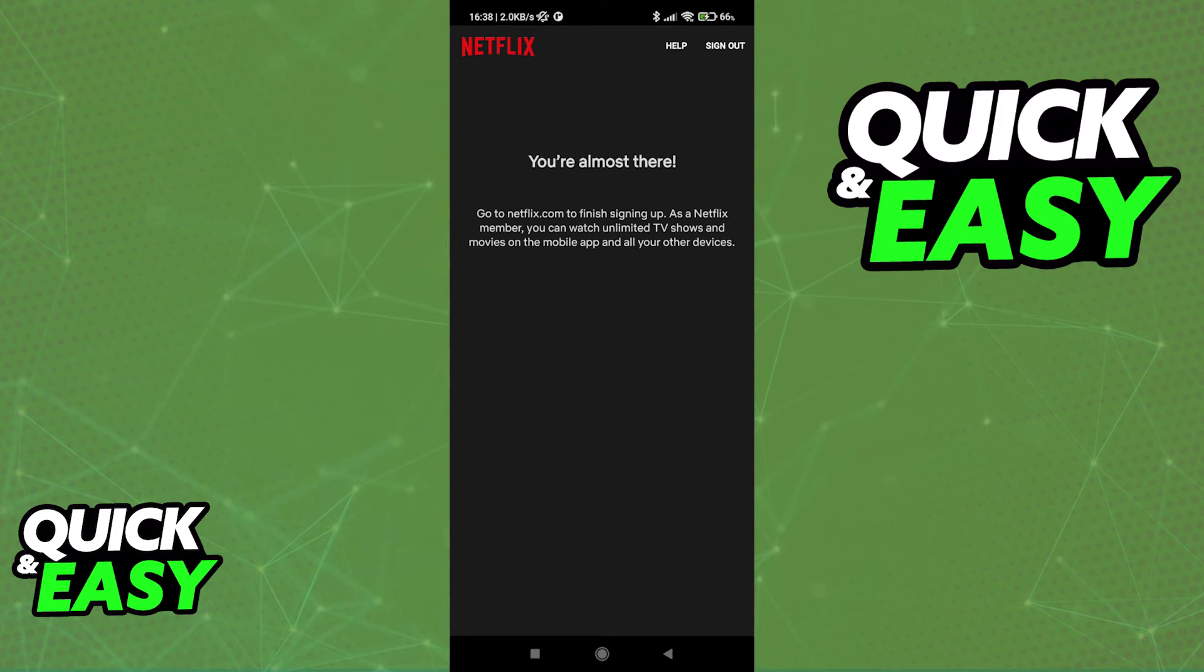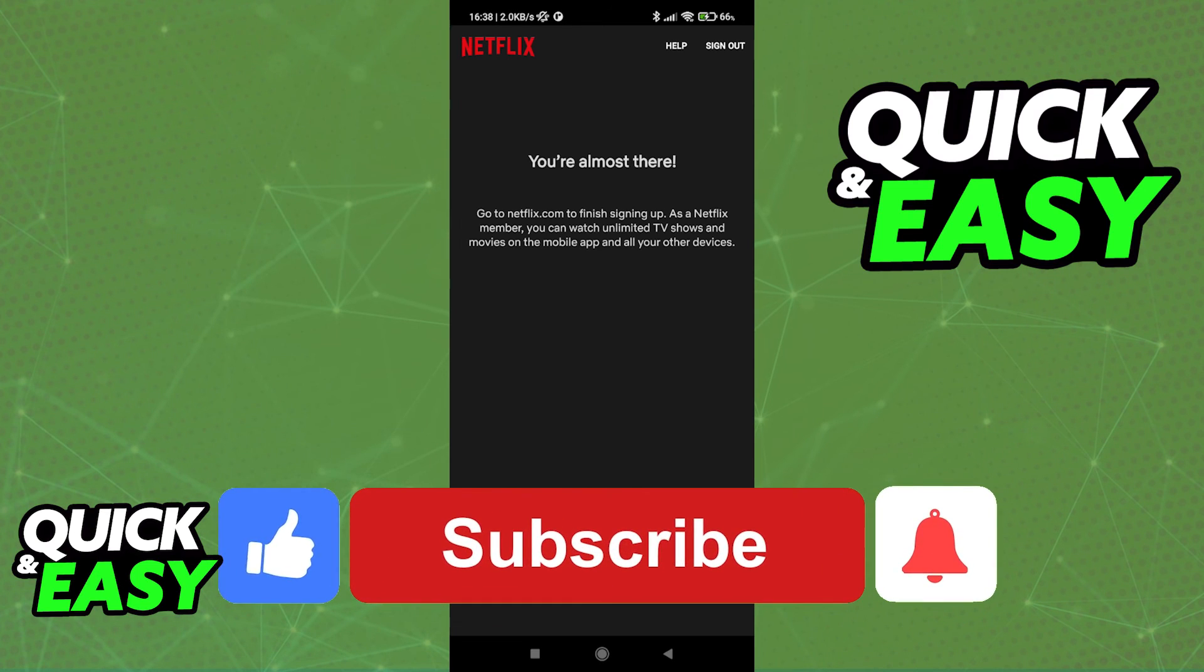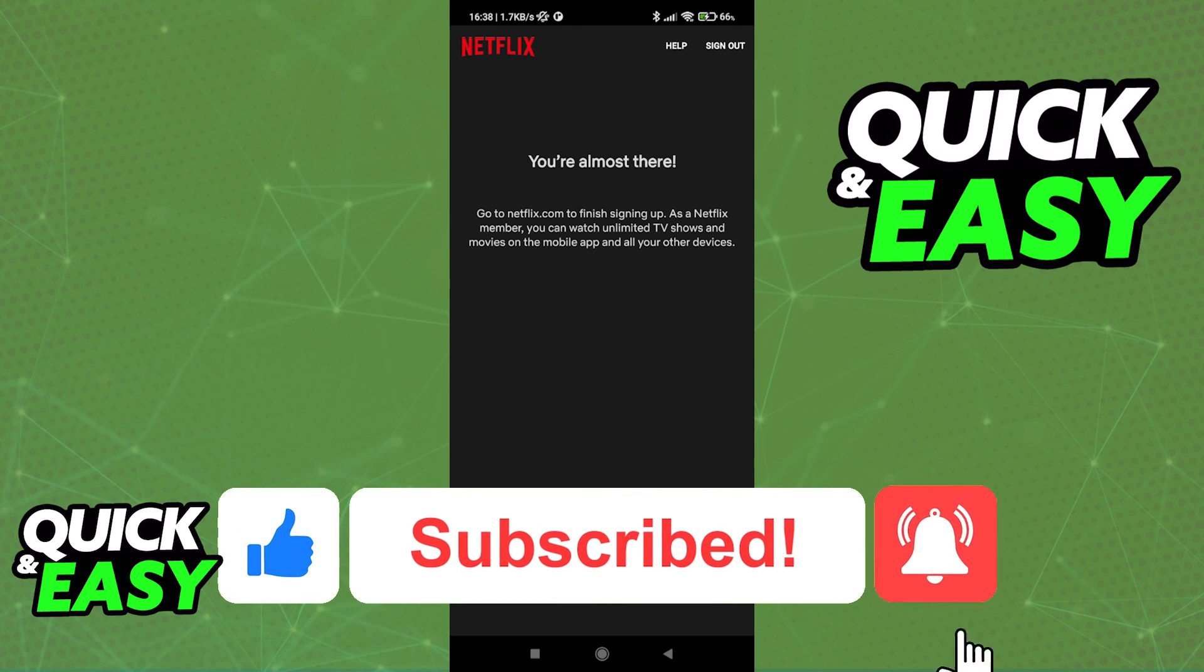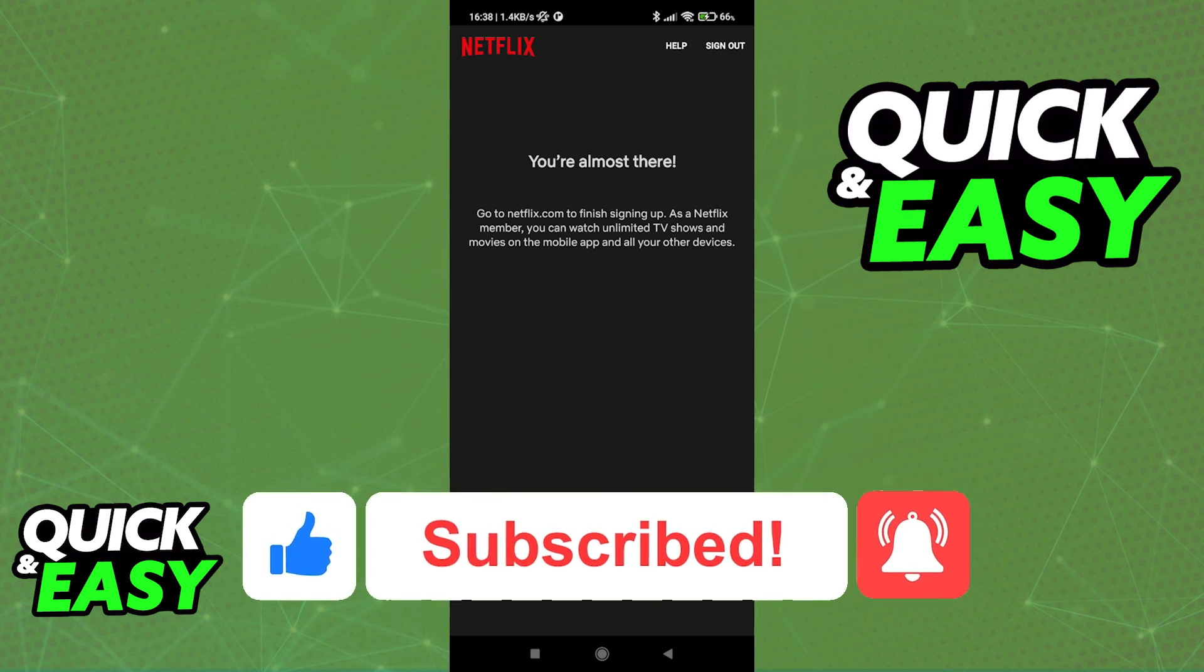I hope I was able to help you on how to log out of Netflix on your phone. If this video helped you please be sure to leave a like and subscribe for more quick and easy tips. Thank you for watching.